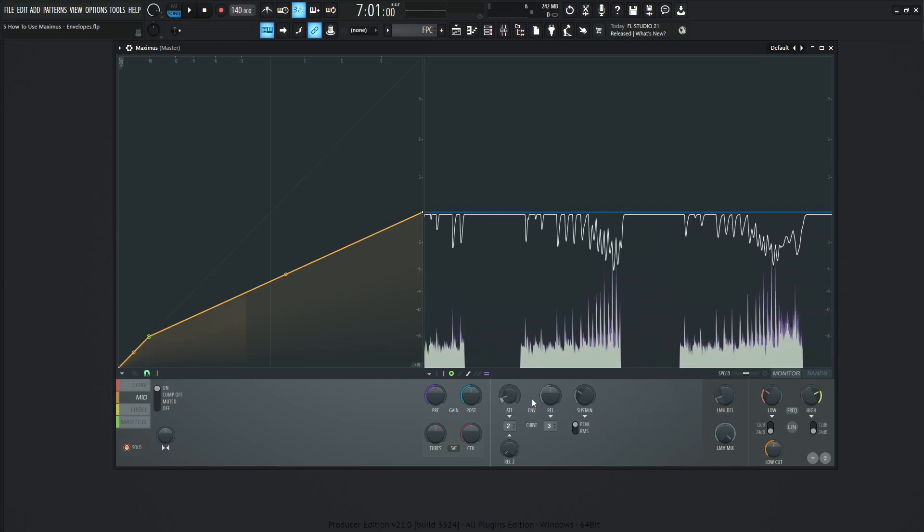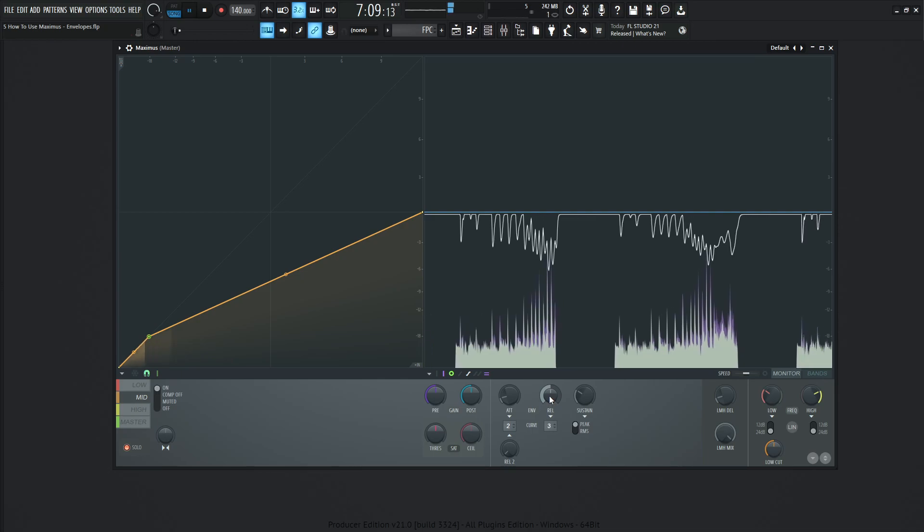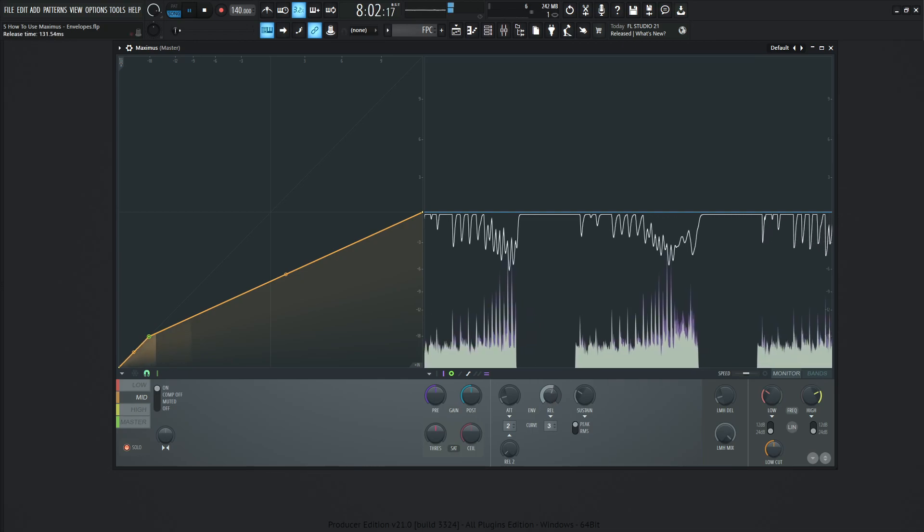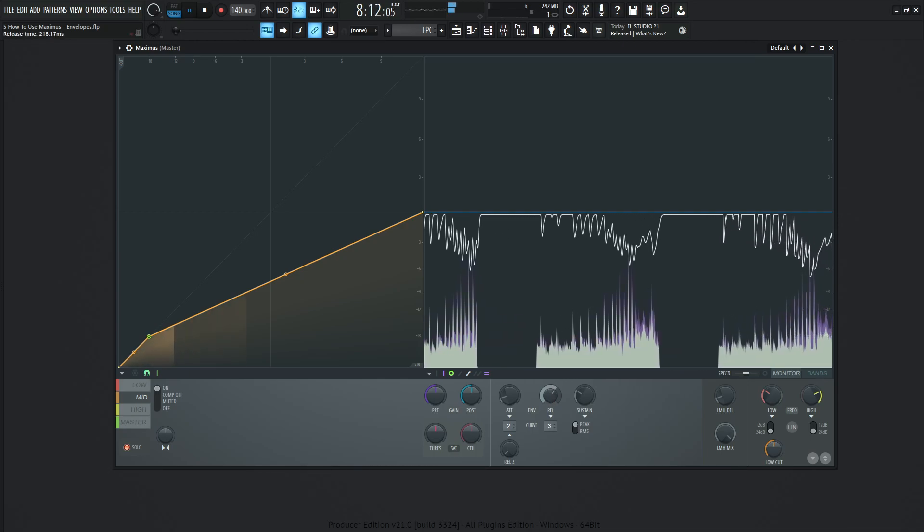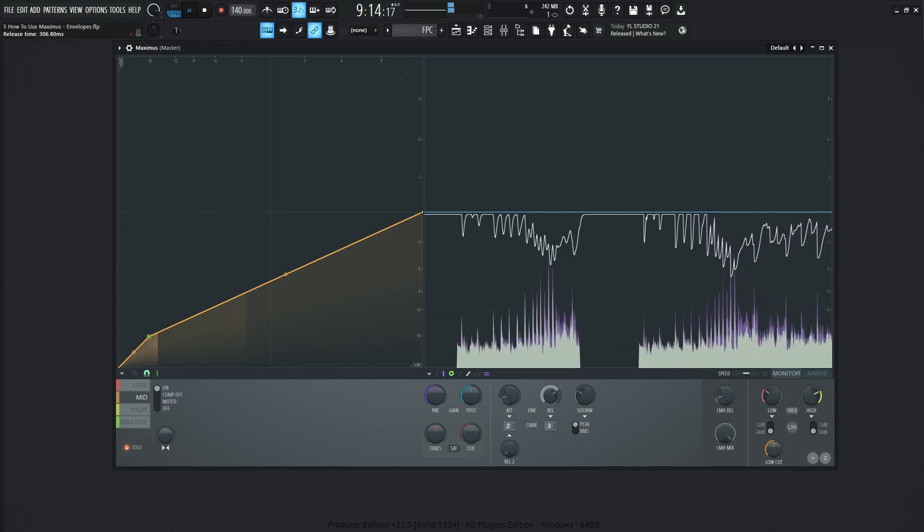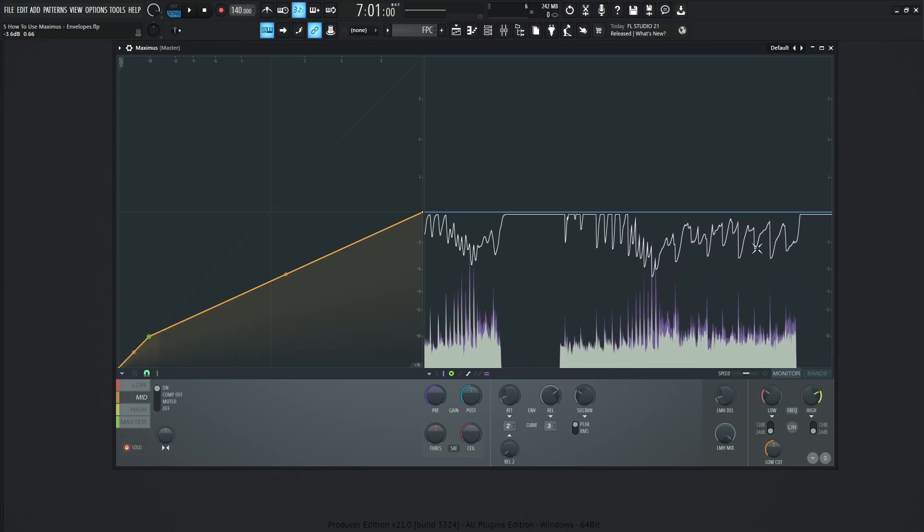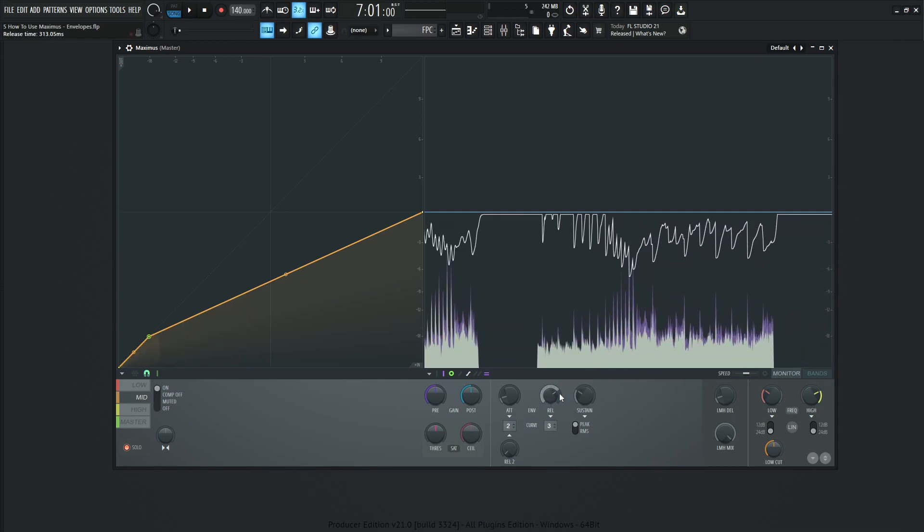Now, the reverse is also true with our release knob here. It's going to be how long it takes for the compressor to disengage. So by default, it's going to be 85.53 milliseconds. And as we increase that, we can see a drastically different curve.